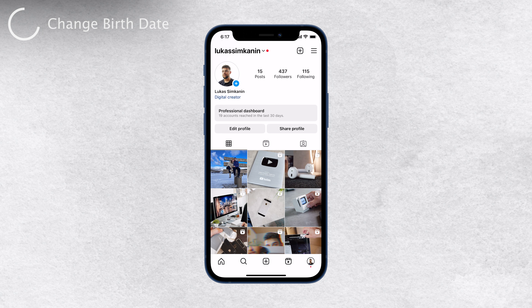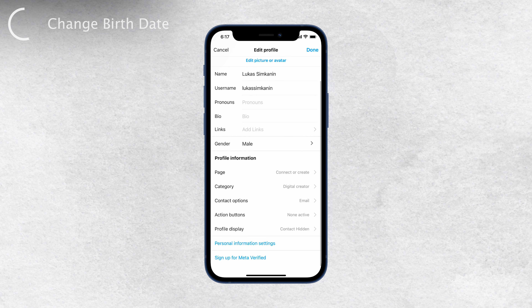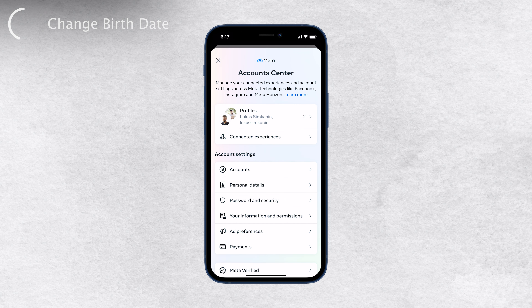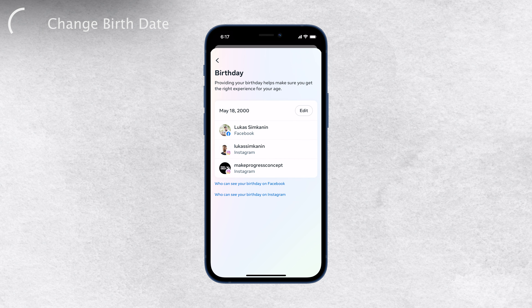Now, here comes the important part. Select Edit Profile. Once you're in the Edit Profile section, you'll see Personal Information Settings at the bottom. Go ahead and click on Birthday to edit it. While you're here, you'll also see other personal details you can change and update in this section.